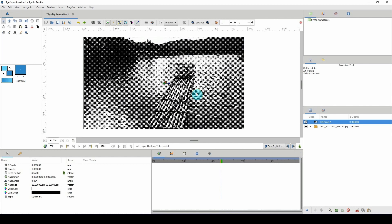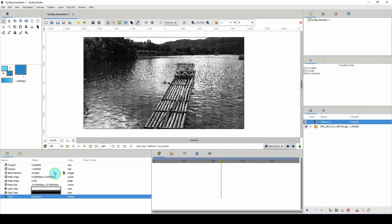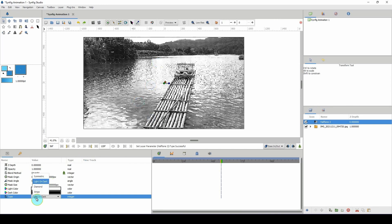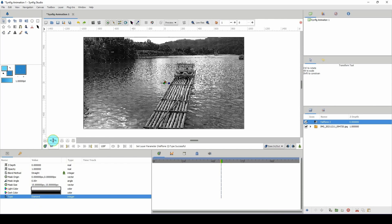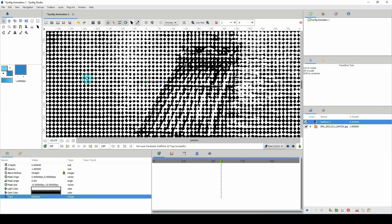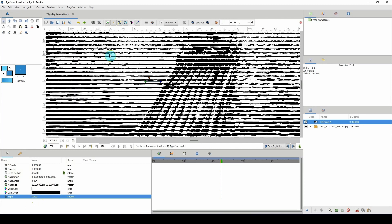There are a few settings we can change here to configure it to our liking. With the halftone 2 layer selected, we have a type option — right now it's on symmetric. We can click on this and change it to light on dark, or diamond — let me zoom in so we can see it much clearer — or stripe, which gives a bunch of lines. Let me go back to symmetric.